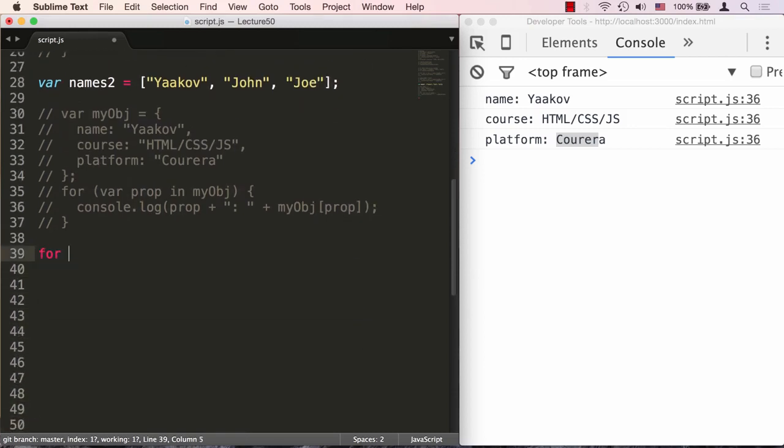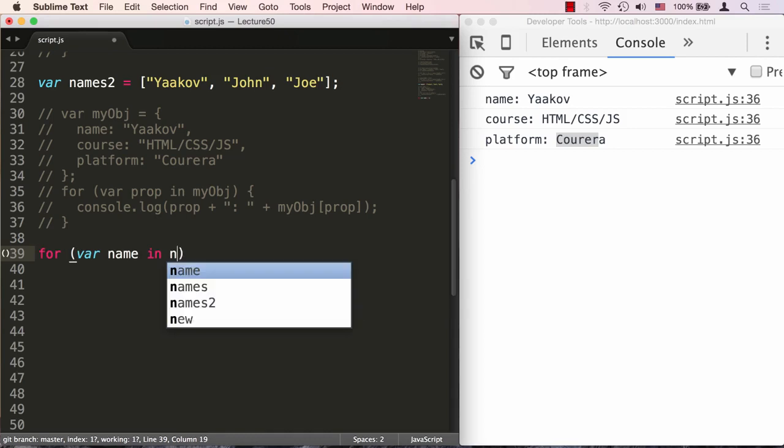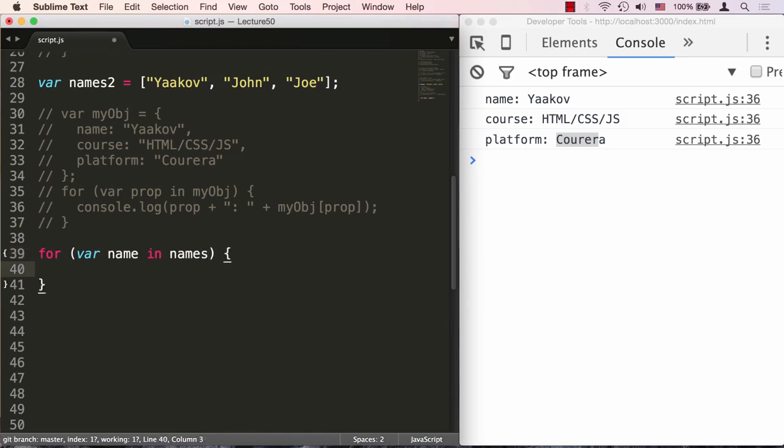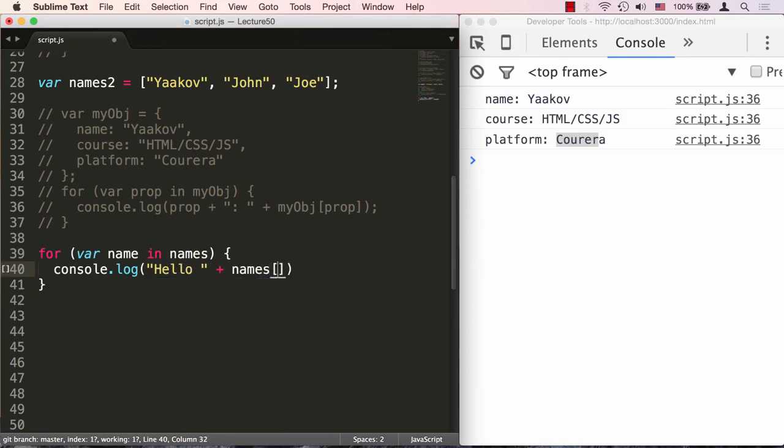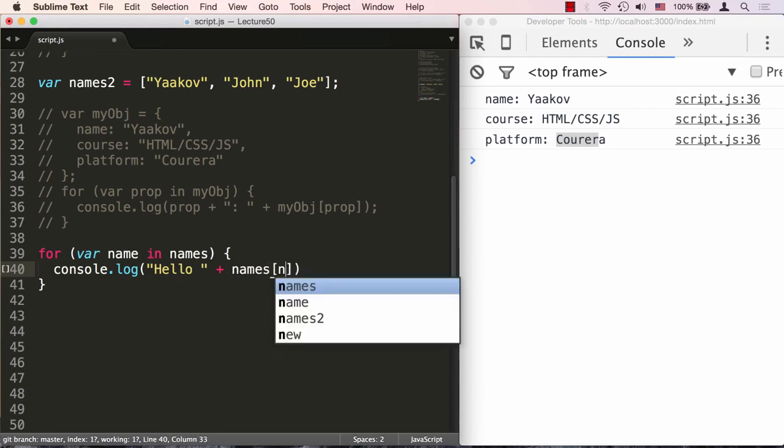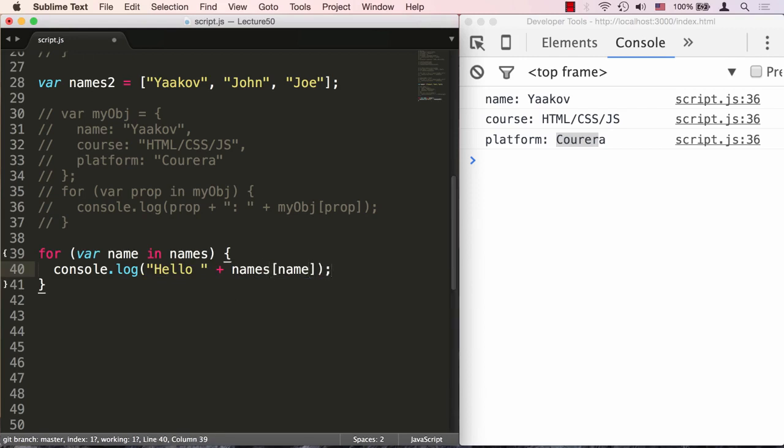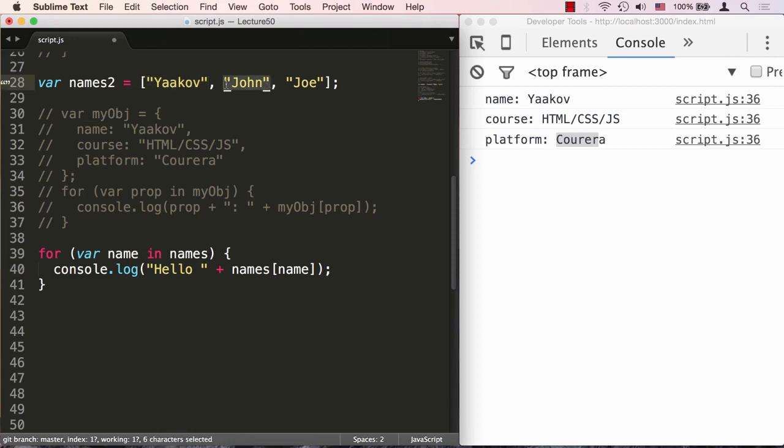Now let's say for name in names, so we'll say console.log hello and we'll say names with computed property notation name. Every time through the loop, this name will equal a different property of the array. First time it will be 0, second time will be 1, and third time will be 2. This should work.